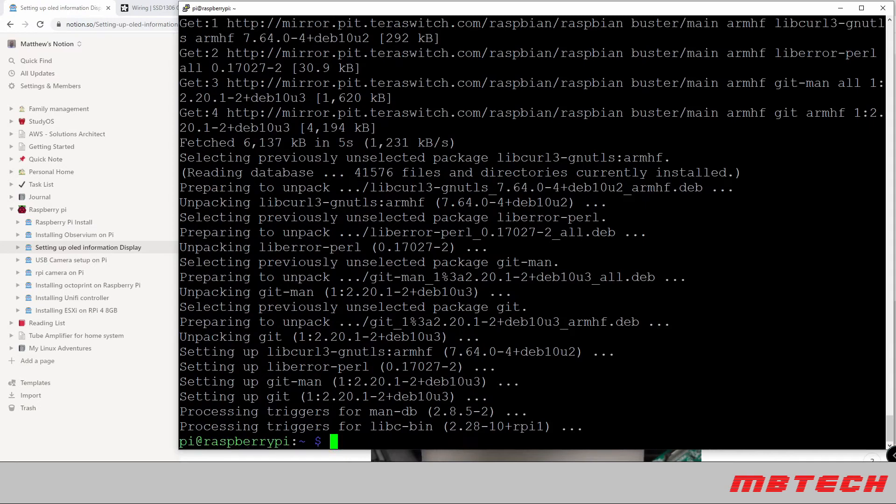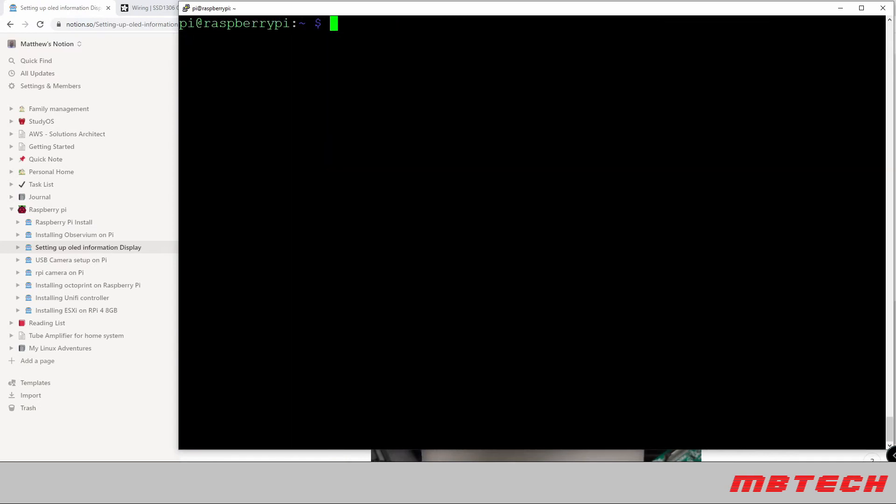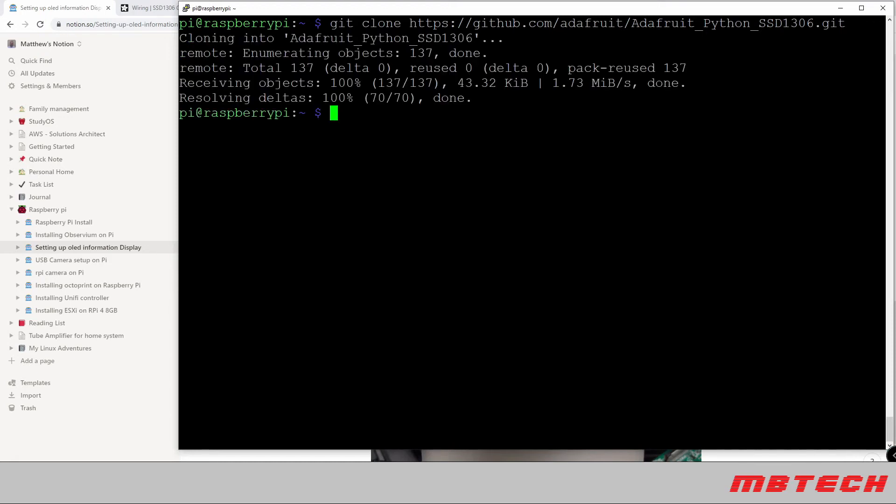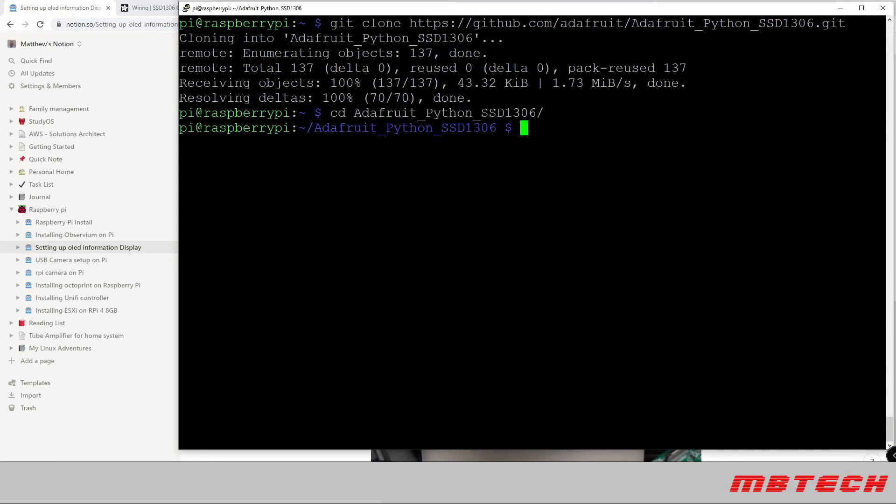And I'm going to clear the screen again. And then here we're actually going to use git to clone the GitHub from Adafruit for the SSD1306. And that is all cloned. Now we're going to need to change directories into the Adafruit. Once we change directories into that Adafruit directory that we just pulled down from git, we're going to run the Python 3 setup.py install.